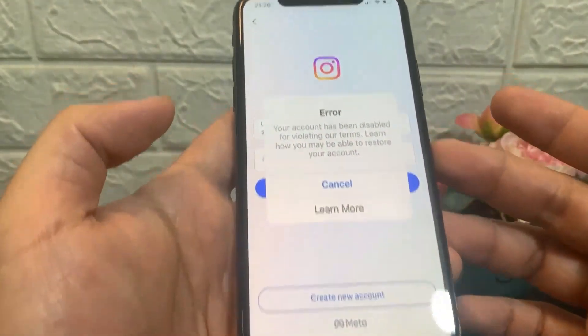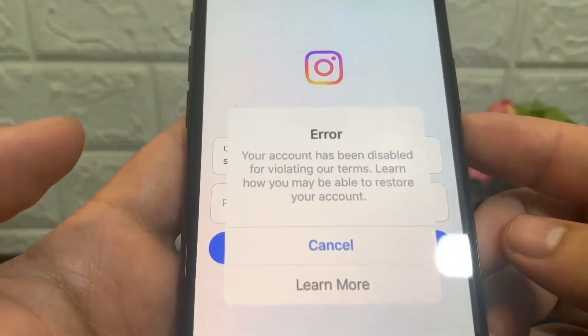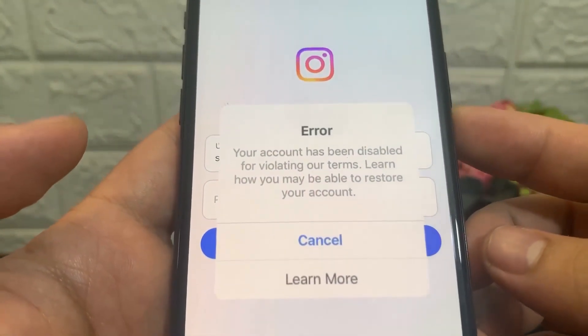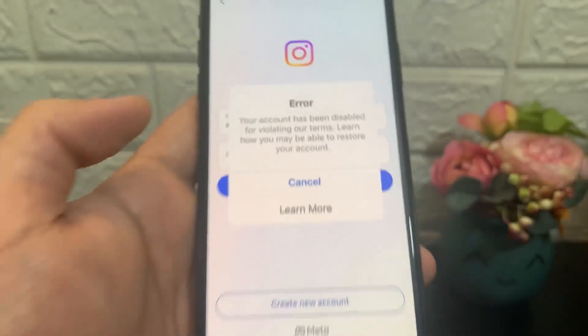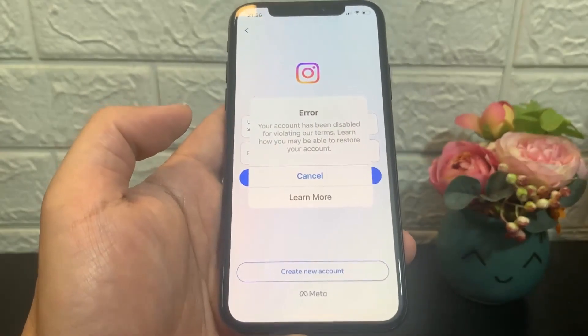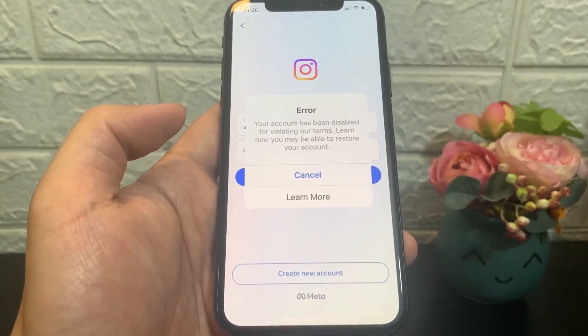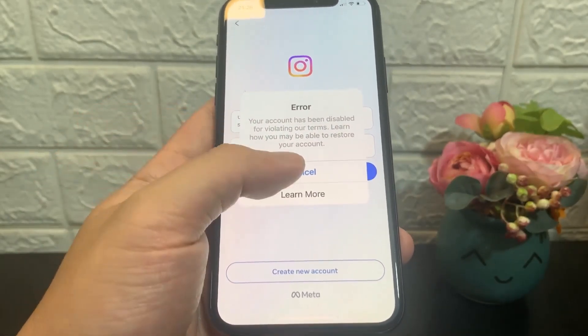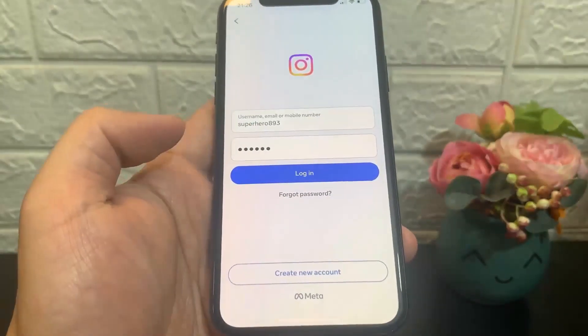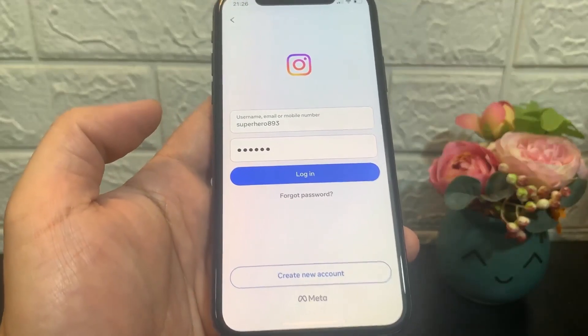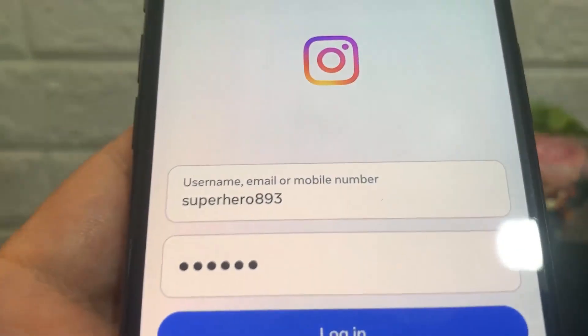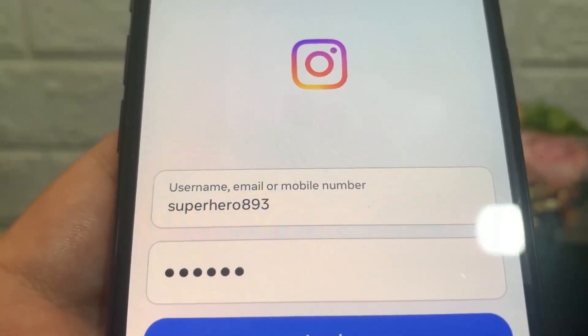Alright guys, so in today's video I'm going to be showing you how you can recover your Instagram account if it has gotten disabled or banned. As you can see, I currently have my Instagram account banned, and in today's video I'm going to be showing you how you can recover it.